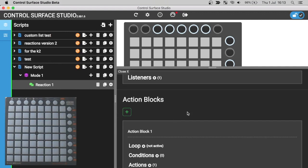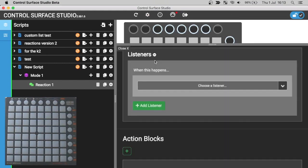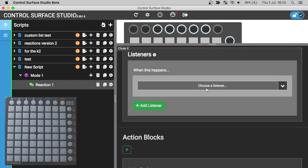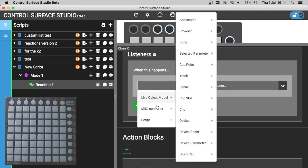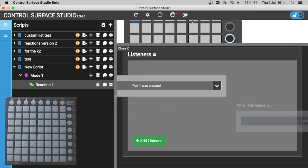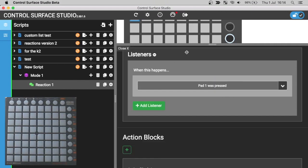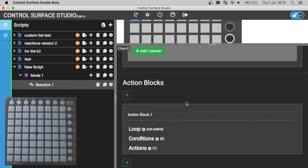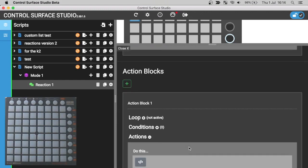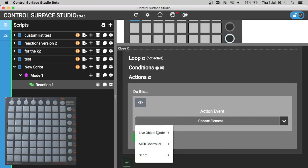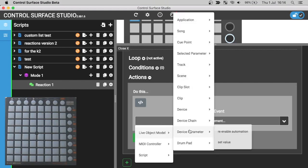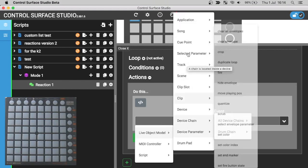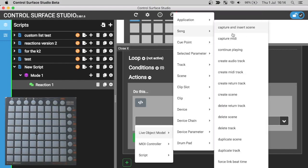In the listeners section for the reaction, I'm going to select Pad 1 is pressed, which is in the MIDI controller category. In the action section of the action block, I'm going to select from the live object model song category, Start playing.